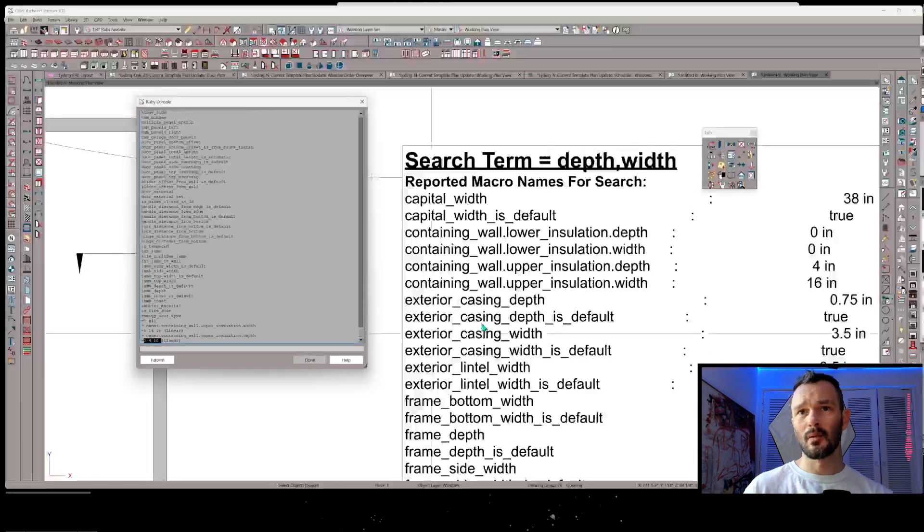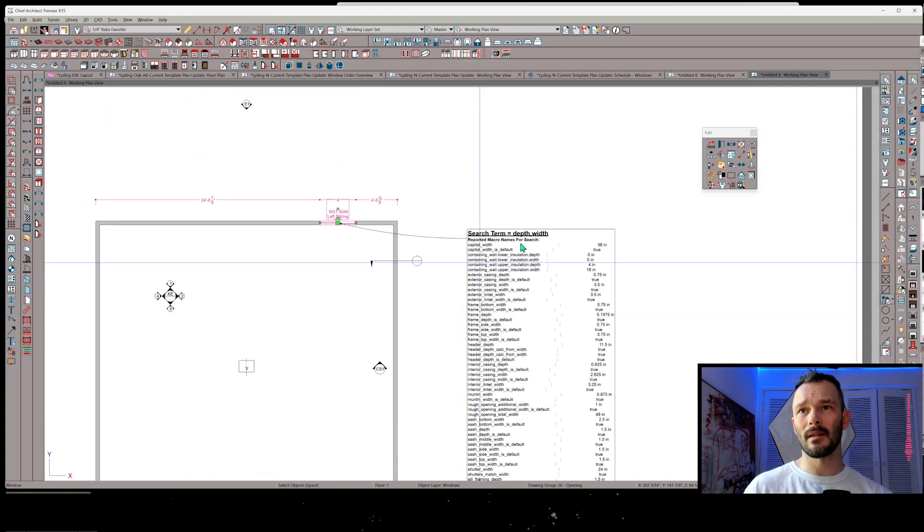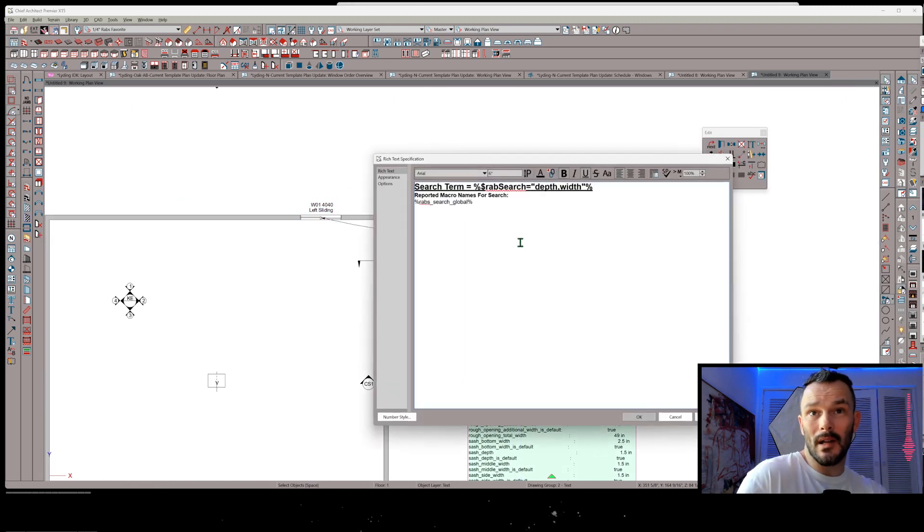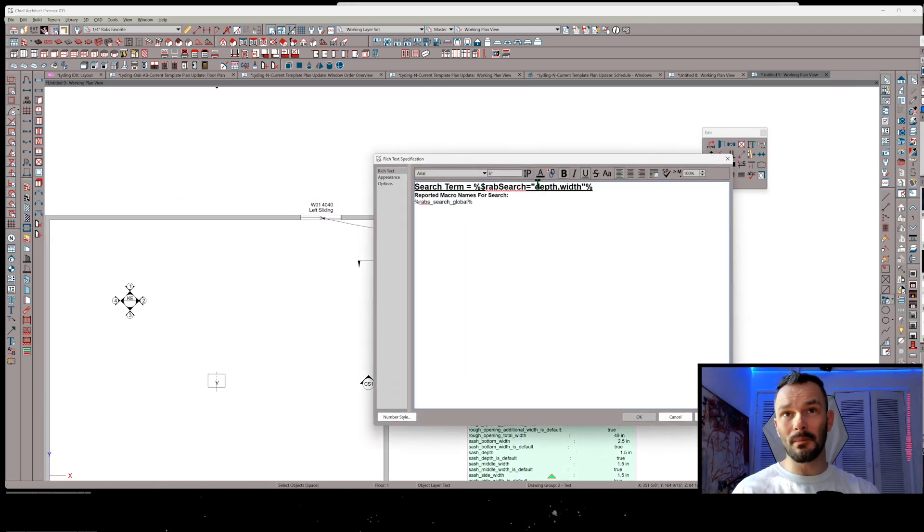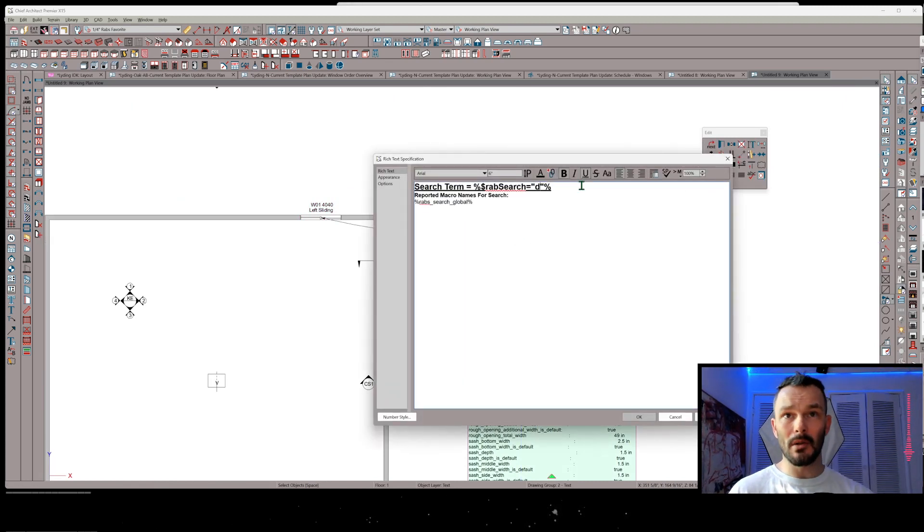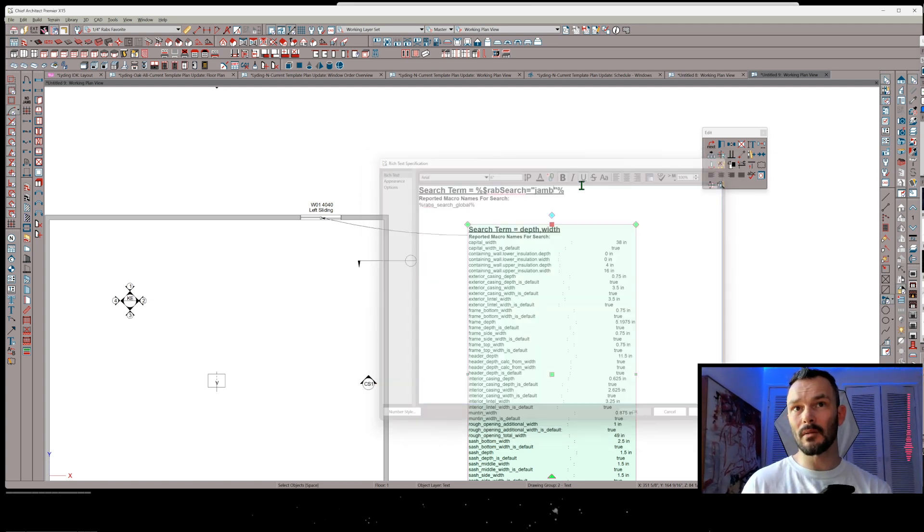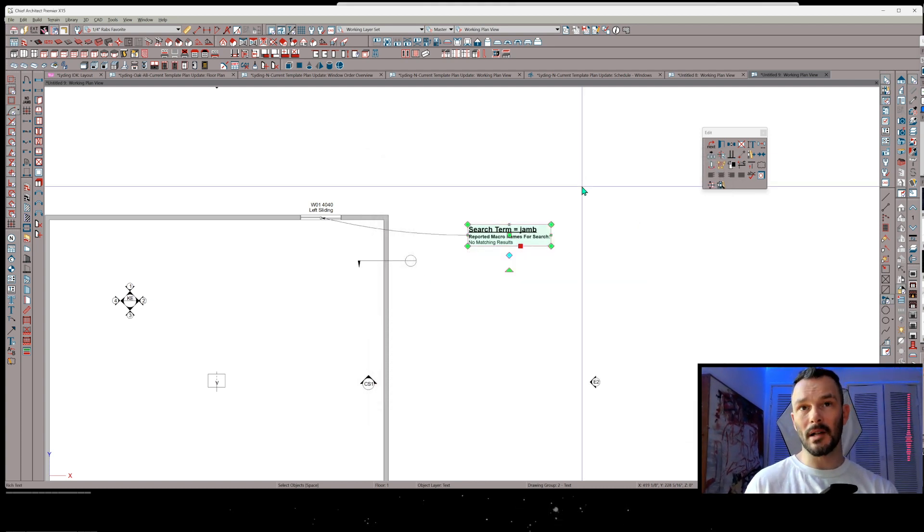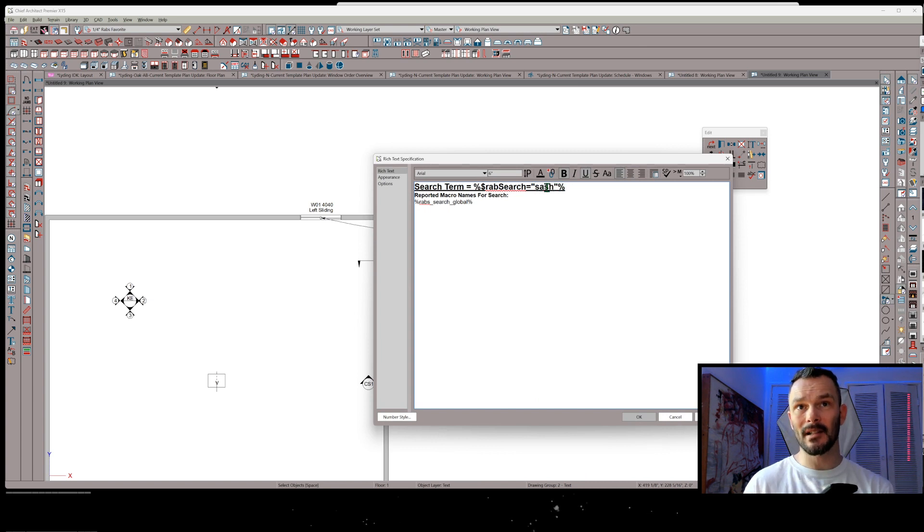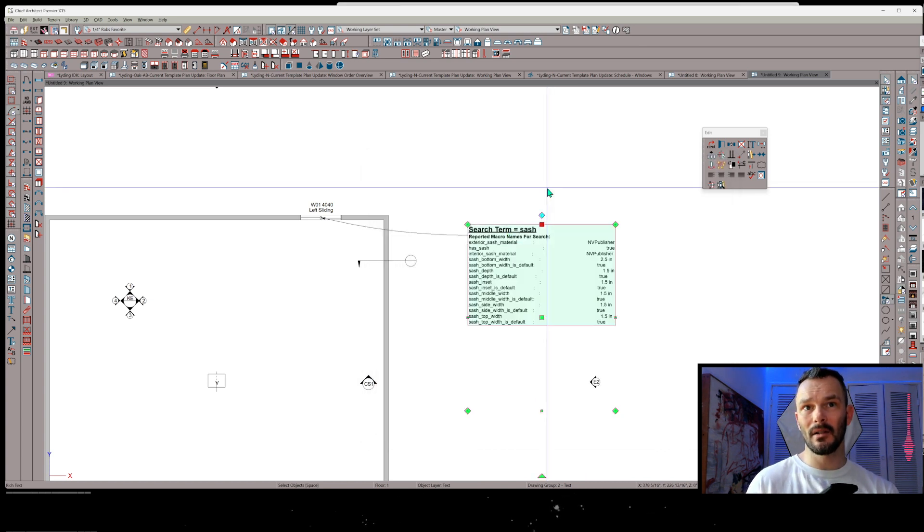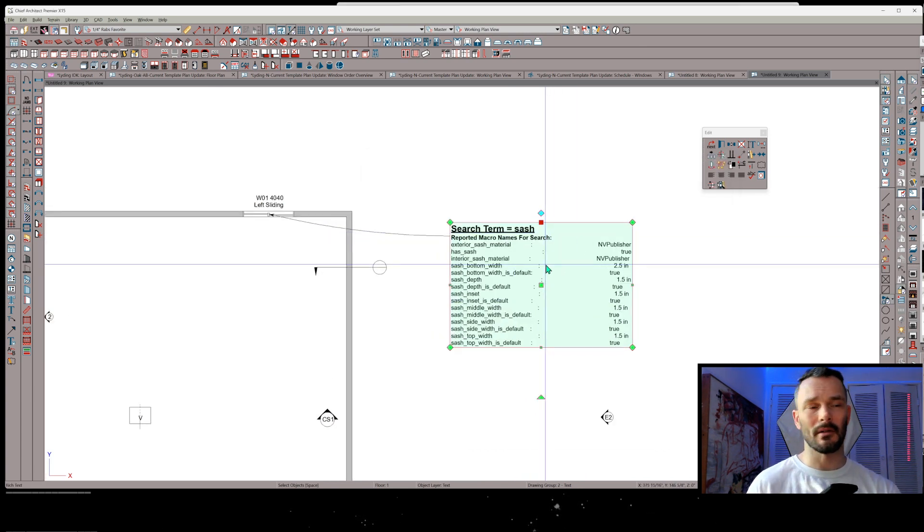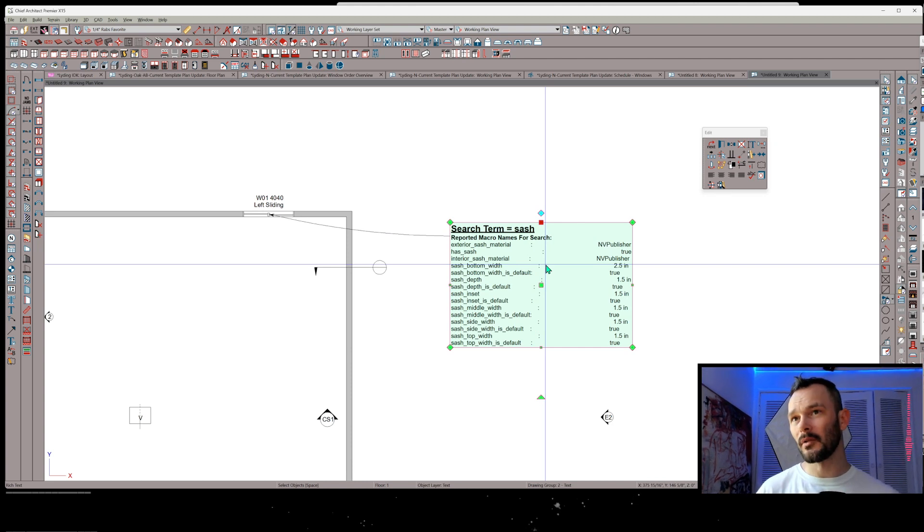So really, really fast and easy way to locate some value you might be looking for. So if you're wondering if it reports something that you'd like to look up, maybe you wanted to see if jam is a reported value. You can see no matching results, right? Maybe you want to see if sash is a value. Look at that. There's some matching results. So really, really powerful tool for you.